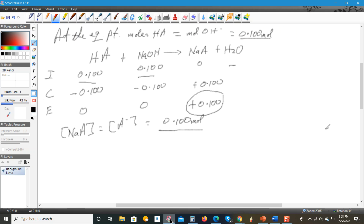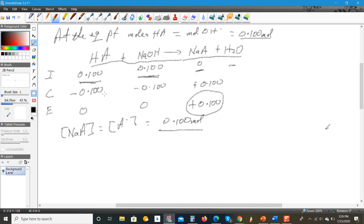Going back to this, I've written the balanced equation and set up the ICE table where the initial moles of HA and sodium hydroxide are written. Initially you'd have no moles of NaA, and because HA and NaOH are equal, they'll be completely used up — they're both limiting reactants. So the change for HA will be minus 0.100, same for sodium hydroxide, and the change for NaA is plus 0.100. At the end of the reaction, you have no HA or sodium hydroxide left, and only NaA remaining.